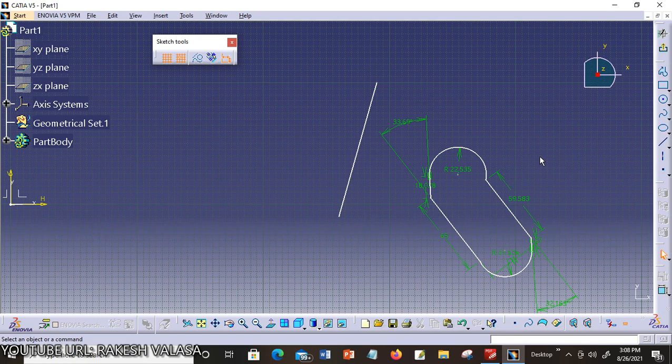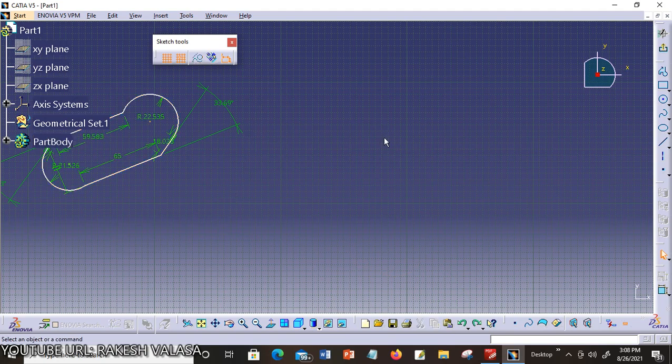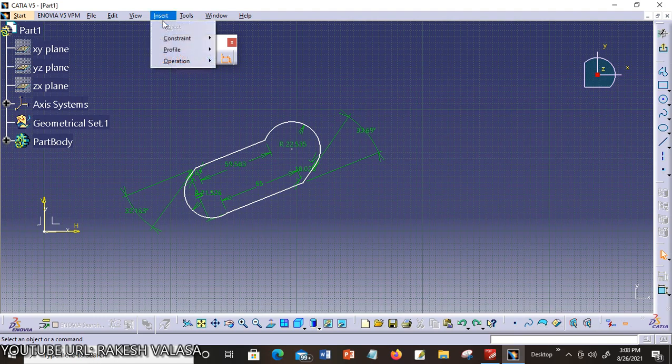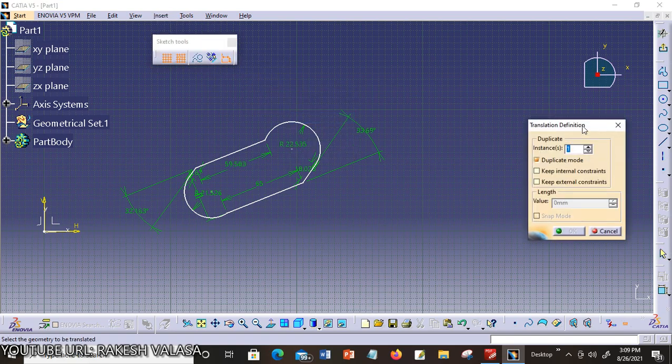Now let us discuss translating elements. The application provides a powerful command for translating elements. You may either perform a simple translation — translation means you can move the sketch from one place to another with a specific distance — or create several copies of 2D elements. I will show you how to translate 2D elements using duplicate mode and selecting the element to be duplicated. Click Insert menu, Operation, Transformation, Translate. The translation definition dialog box appears and will remain displayed all along your translation creation.